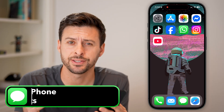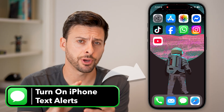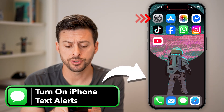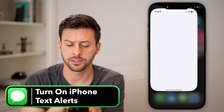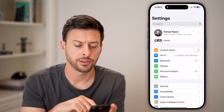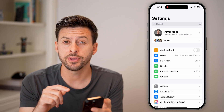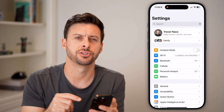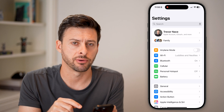Here's how to turn on text alerts on your iPhone. The first thing we'll do is head into the settings. We'll do a couple things in the settings and the messages app itself.